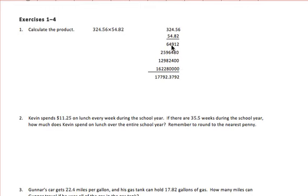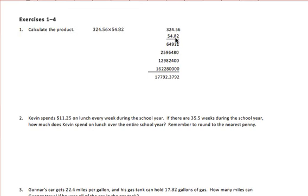At this point we add up all of our columns. Then in our final answer, to place our decimal point correctly, we look back at the original two factors and identify how many decimal place value positions we had in each. There were two in the first number and two in the second number, so we add them together — that's four place value positions. We start at the right of our product and move over to the left four places, and that's where we place our decimal point.